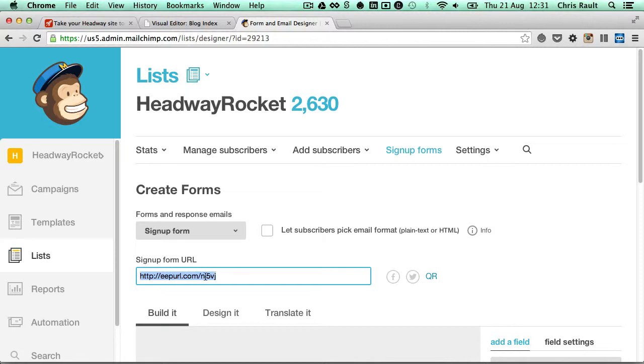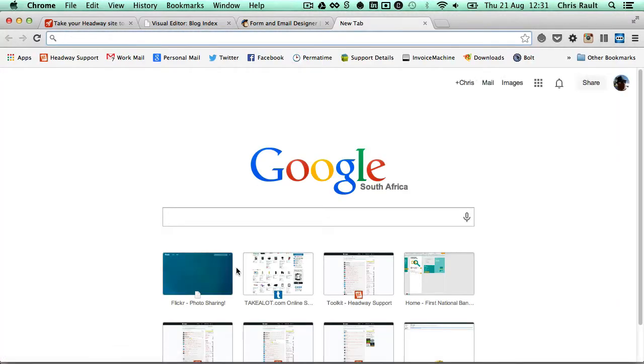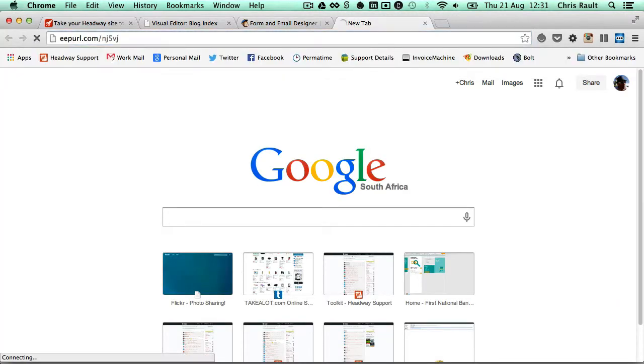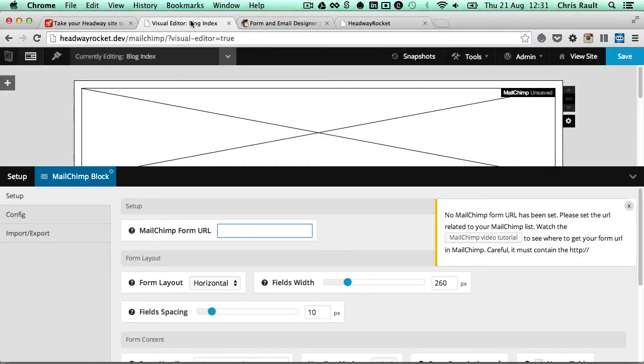Because it's using a short URL, we need to just expand it into the full URL first before we can use it. So by doing so, we just paste the URL into our browser, and you'll see it expands into the form URL. So we simply copy that, head back to the visual editor, and paste it into the Mailchimp form URL option.